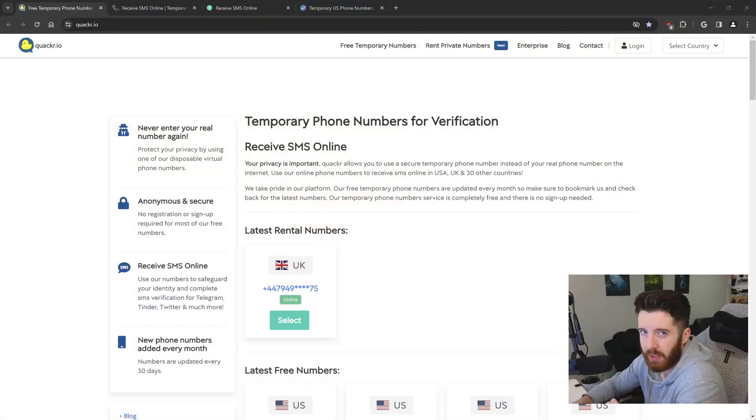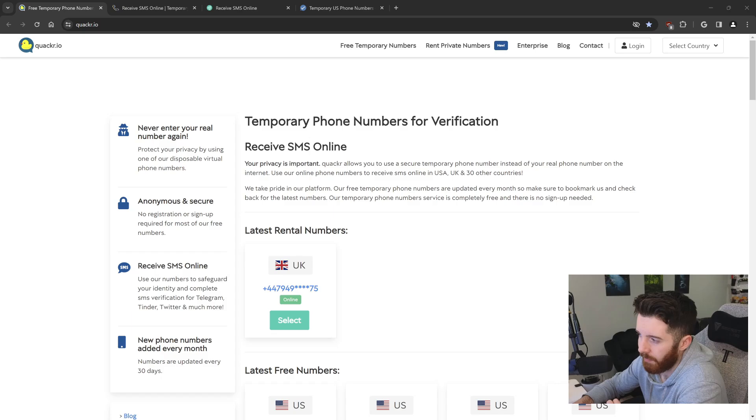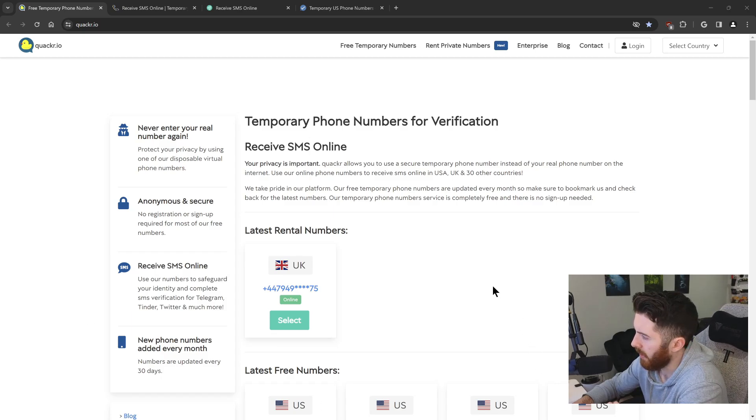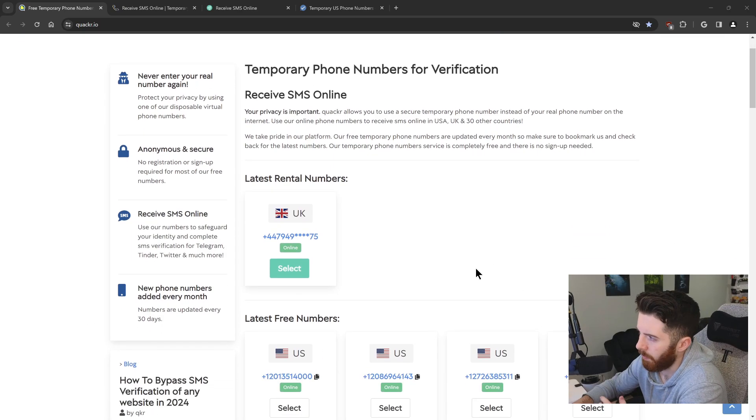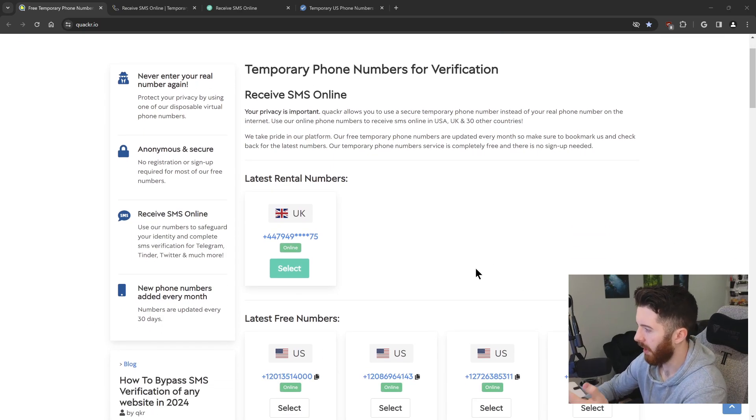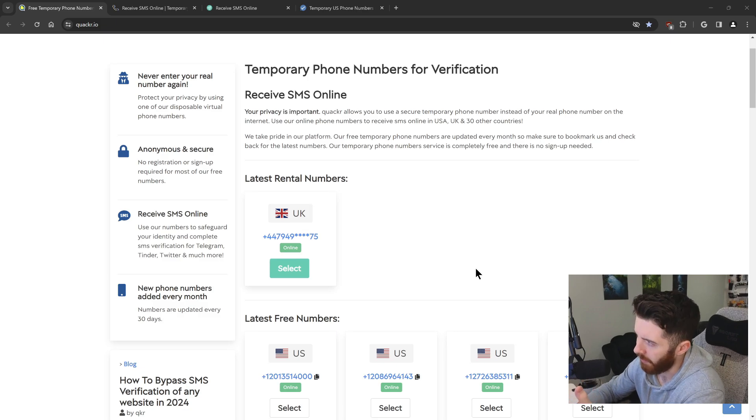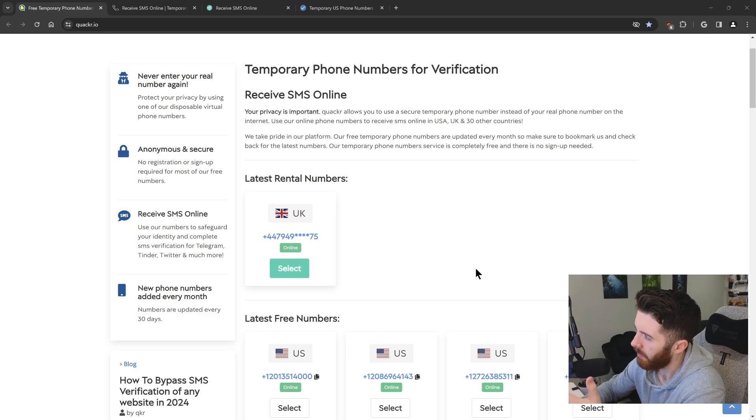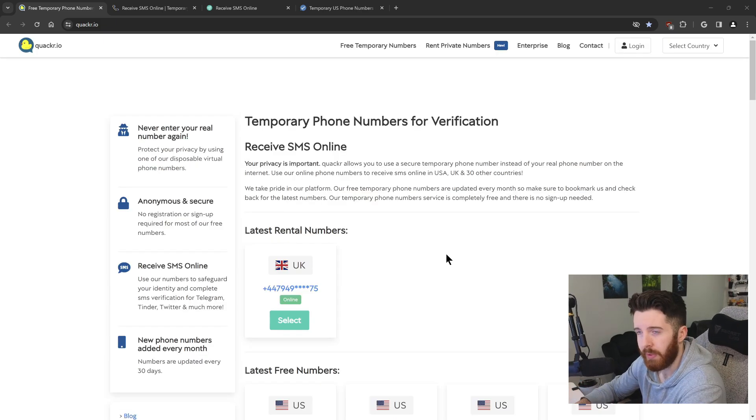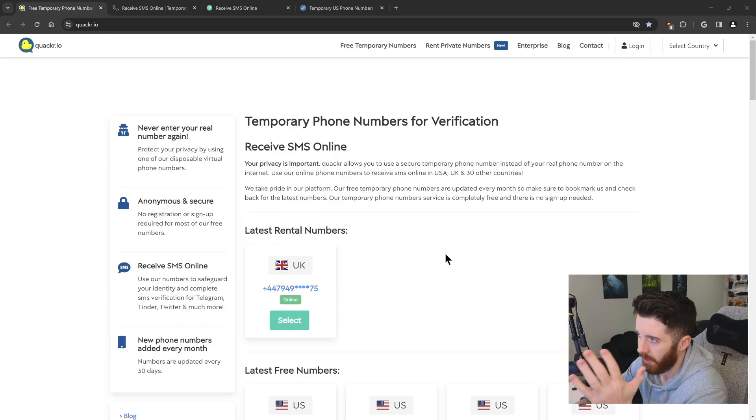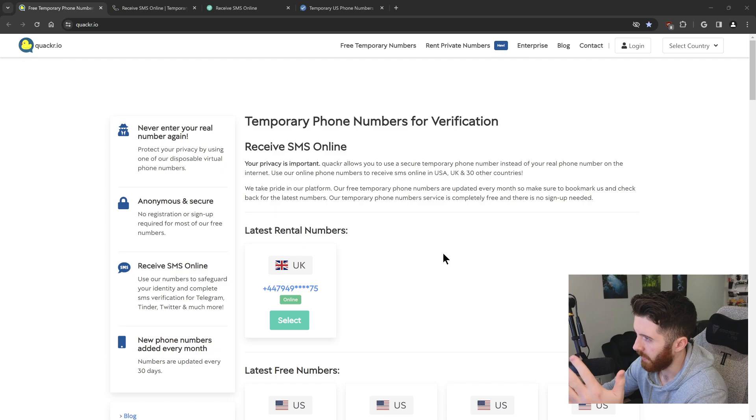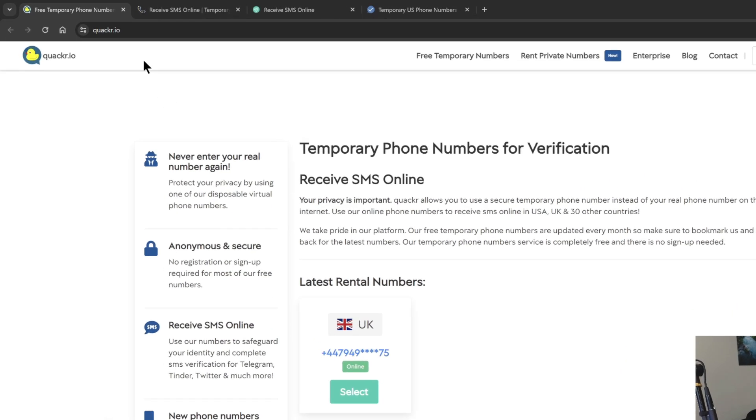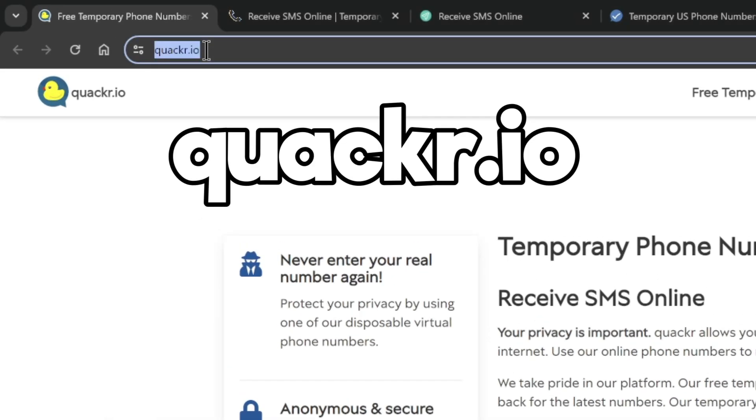So like I said, I actually have a few websites to show you today, just because some of them might not work for you, some of them might, and it's best to just have a couple different options. So for this first one, if you open up any browser on your computer or your phone, go to quacker.io, that's the website.